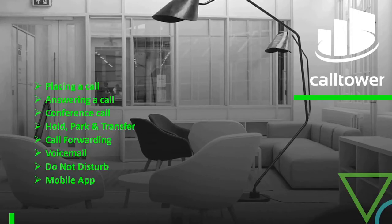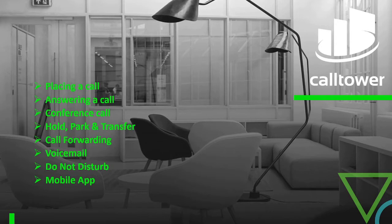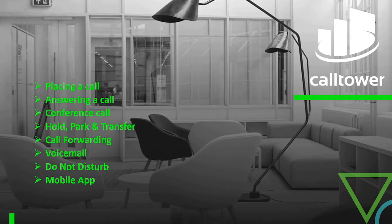Welcome to the Call Tower Webex Calling Tutorial. In this video we'll be going over how to place a call, how to answer a call, how to initiate a conference call, how to put a call on hold, park and transfer a call, setting up call forwarding, accessing your voicemail, setting yourself in a do not disturb status, and the mobile app.